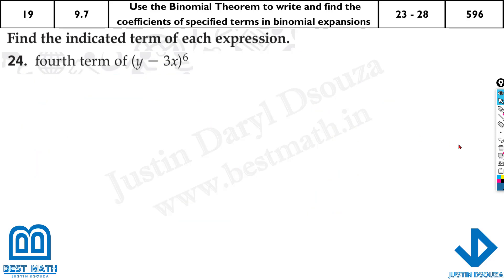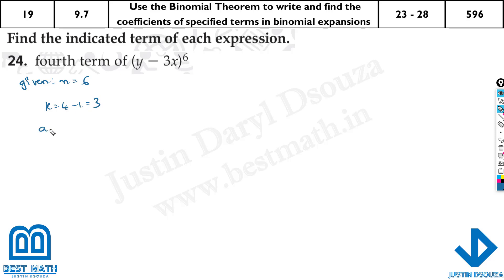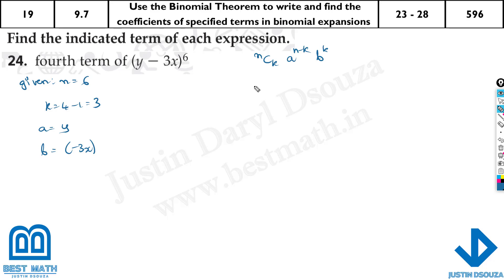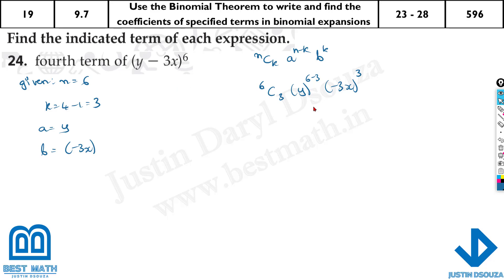That's easy with just that formula. Let me write it out again in detail as you would in your exam. Given: n equals 6, k equals 4 minus 1 which is 3, a equals y, and b equals negative x. Now we will use the formula: n C k times a to the power n minus k times b to the power k. Using the calculator for C: it's 6 shift-division 3.